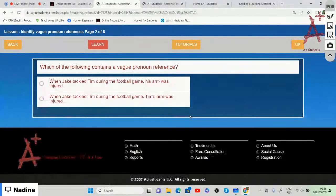'When Jake tackled Tim during the football game, his arm was injured' vs. 'When Jake tackled Tim during the football game, Tim's arm was injured.' We will choose the first option as it contains the vague pronoun reference, because 'his' is not being specific about whose arm was injured.